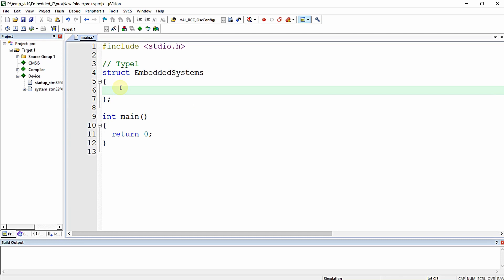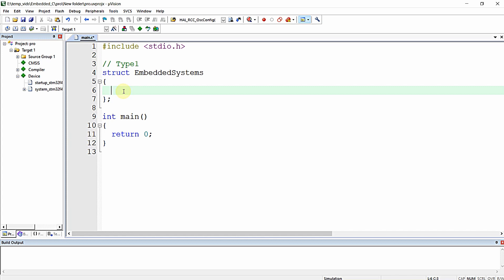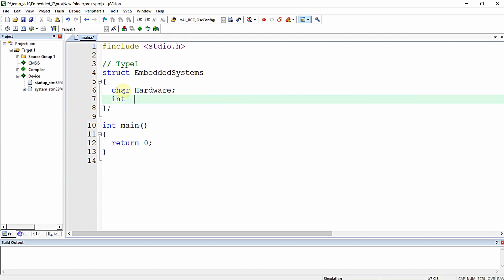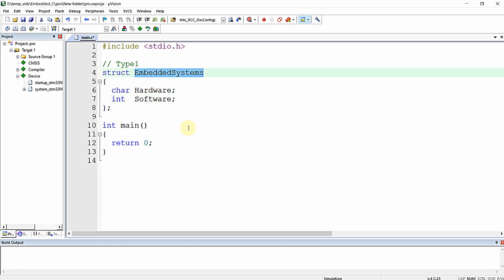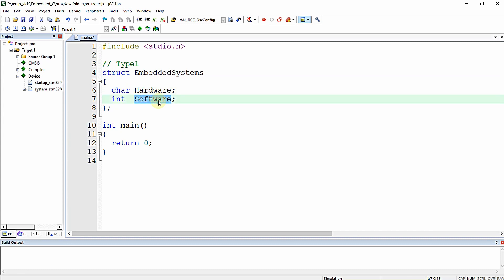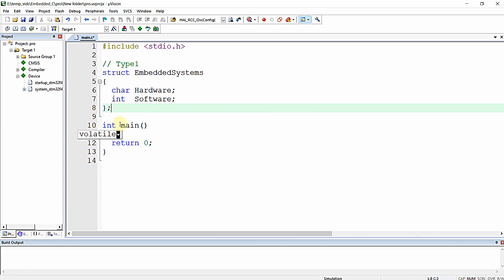Inside the braces you can add as many elements of various data types as required. For example, in a structure called 'embedded_systems', we add two elements: 'hardware' of type char and 'software' of type int, representing typical components of an embedded system.